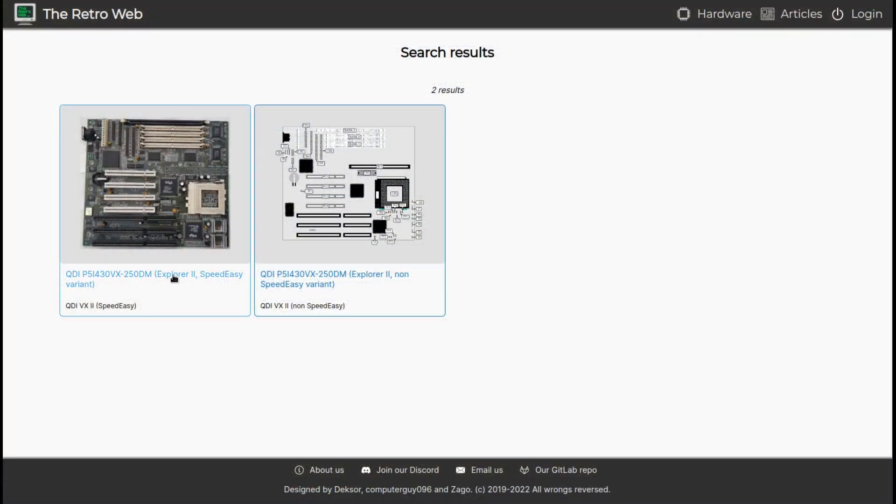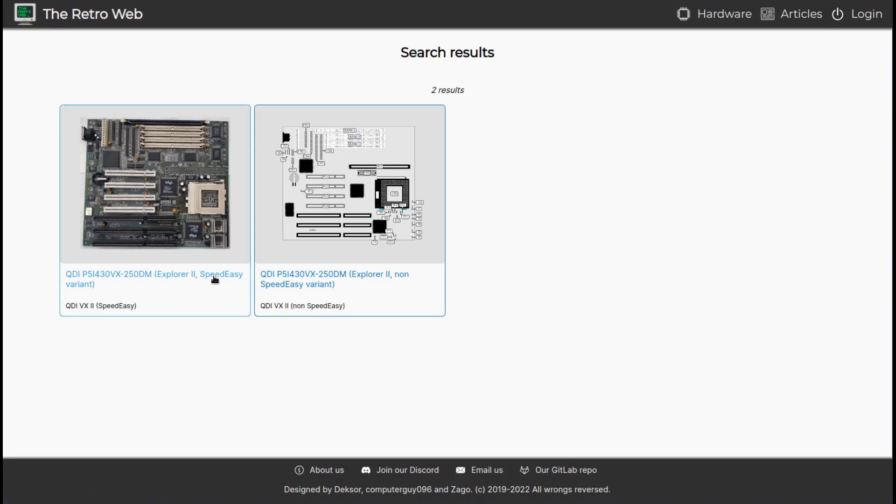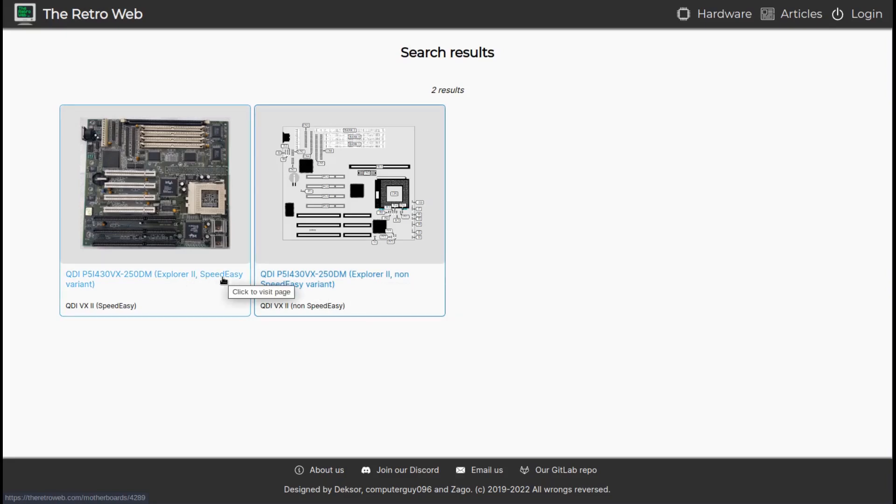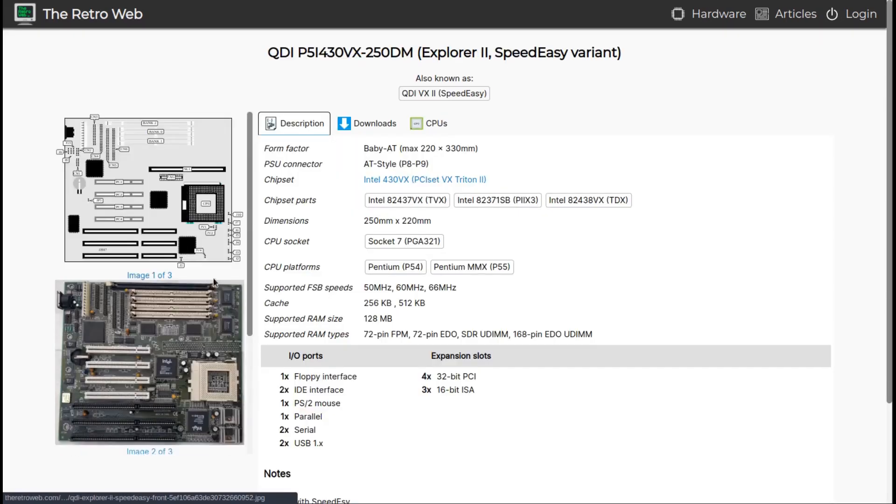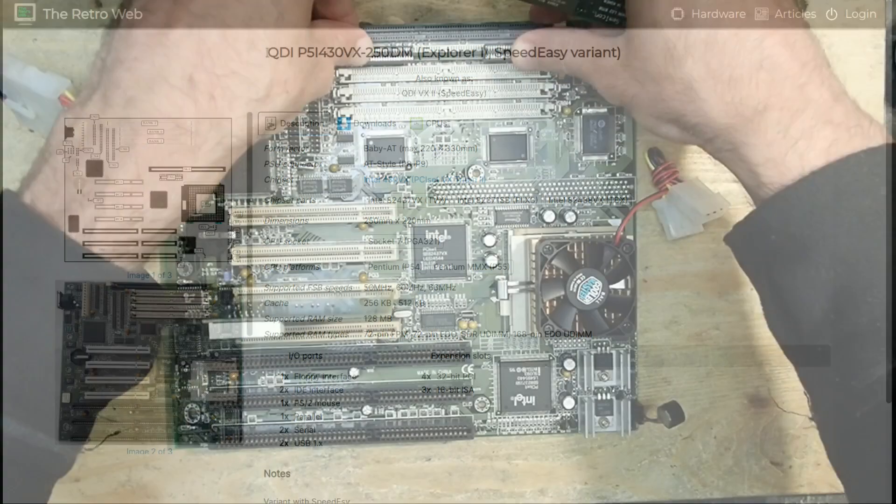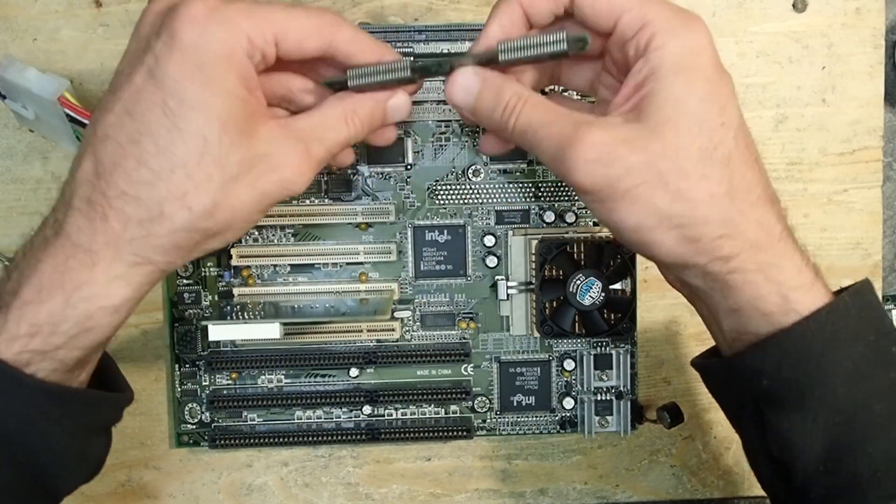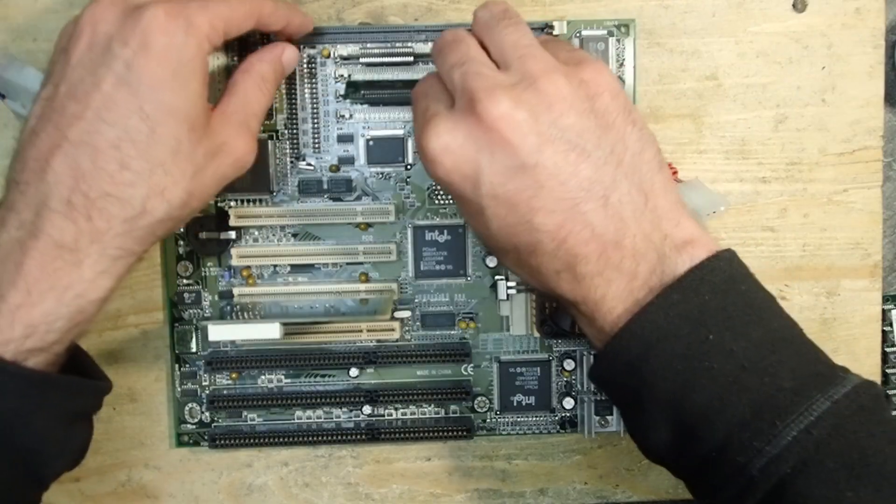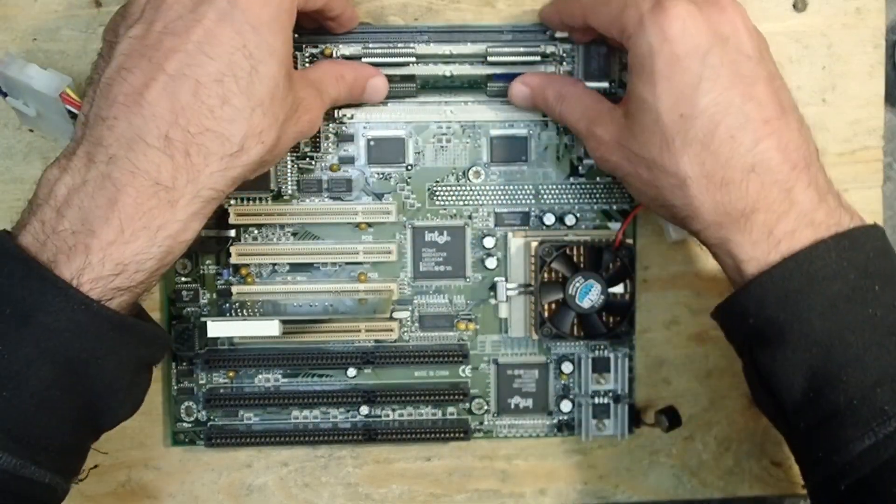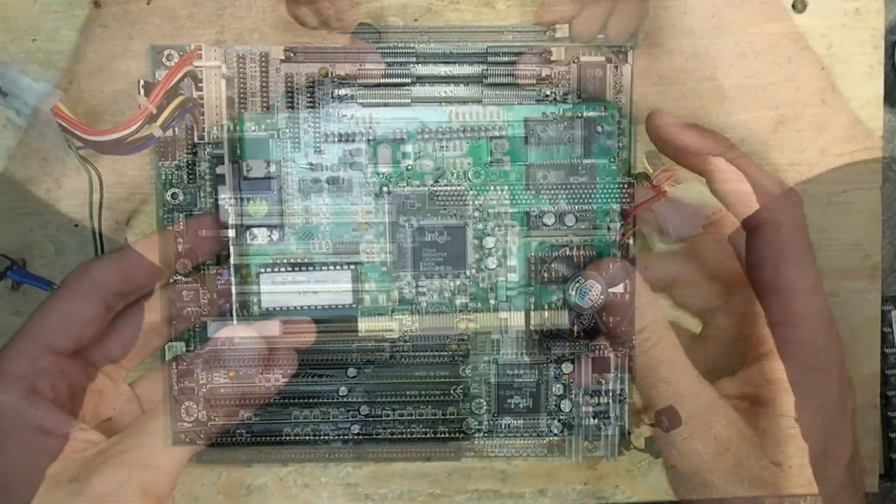Looking once again at the retro web, I found two entries for this board - one with so-called Speed Easy feature and the other without it. And suddenly I understood that this was one of the first jumperless mainboards as we know them today. Setting the CPU voltage or front side bus clock in BIOS is nothing special today, but in the mid-90s this was a very hot feature, hands down.